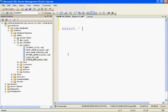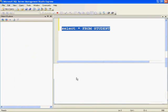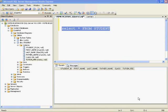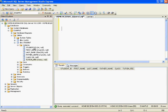Before inserting data into the student table, let's check whether we already have some data in it. The query for checking the data is SELECT * FROM student. As you can see, there is no data in the student table currently. We can insert data into a table in two ways.